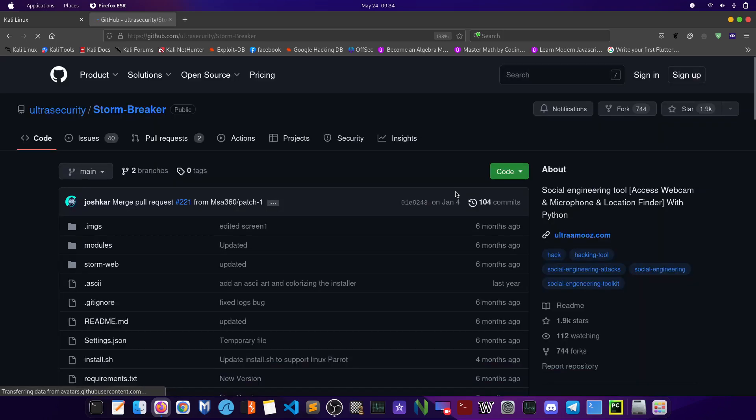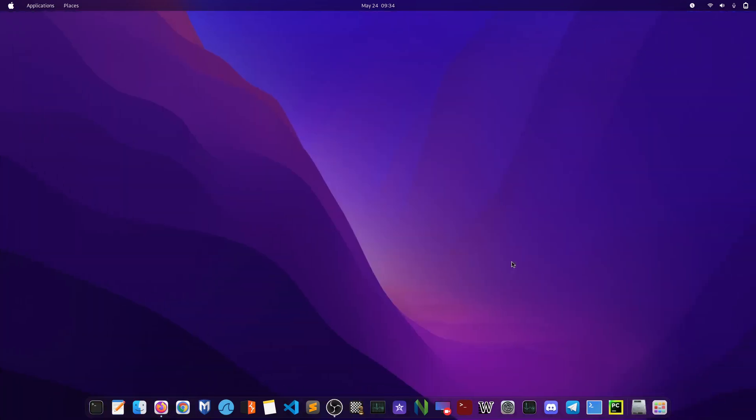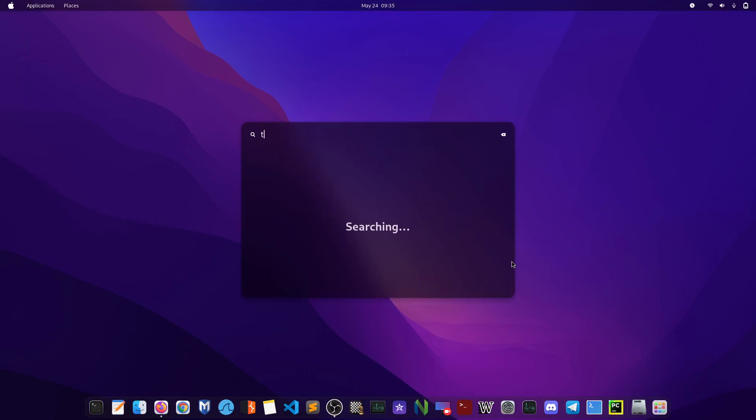After you click on the link, let the website load and click on the green button that says code. After that, just copy the HTTPS command and then what you have to do is open up terminal.